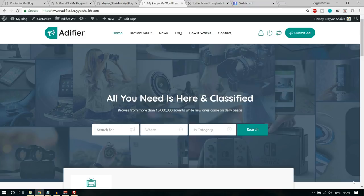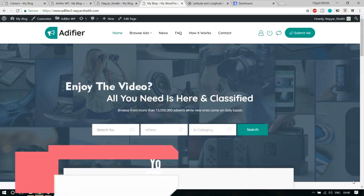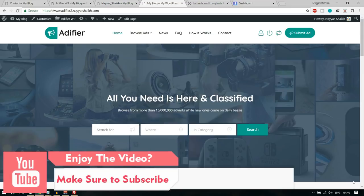There are lots of features available, and creating this website is really easy. First, let's see the demo website which we have created or which we will be creating in this video. After that, you can decide whether you want to watch this video or not. So let's see the demo website that we have created.